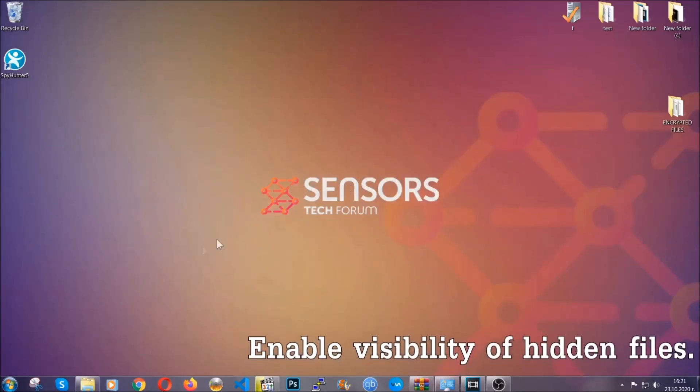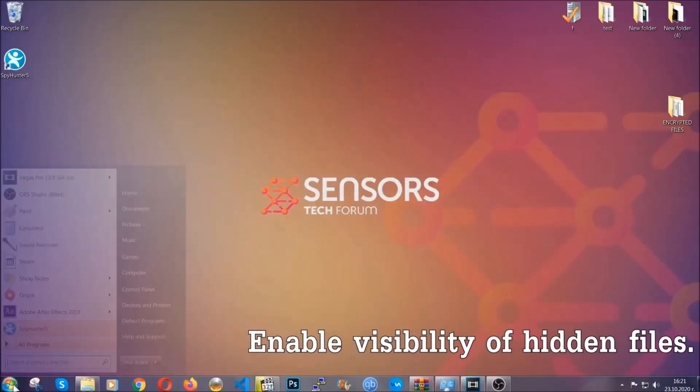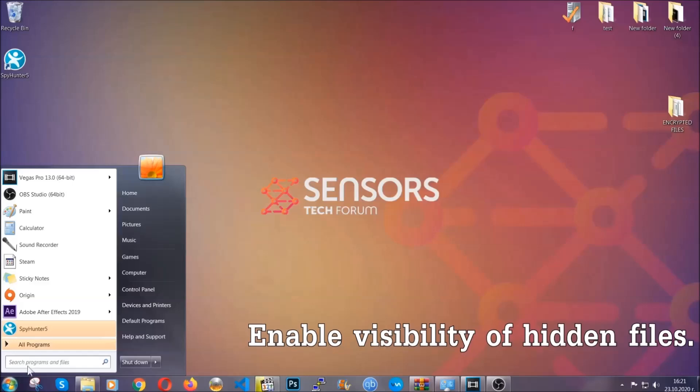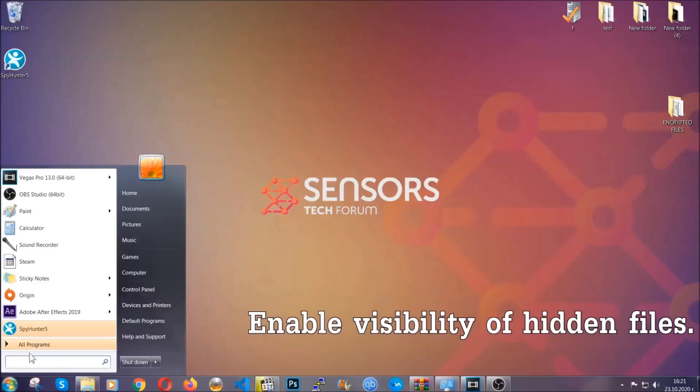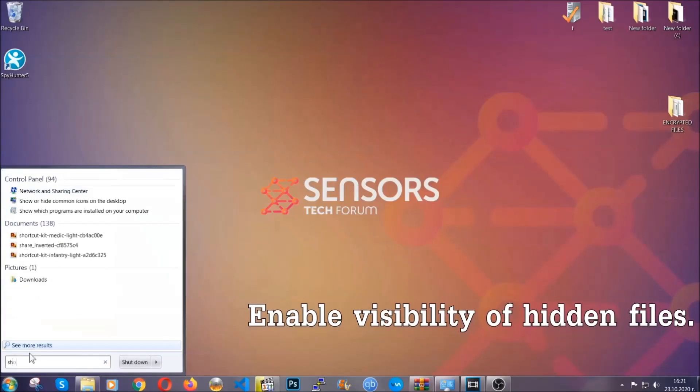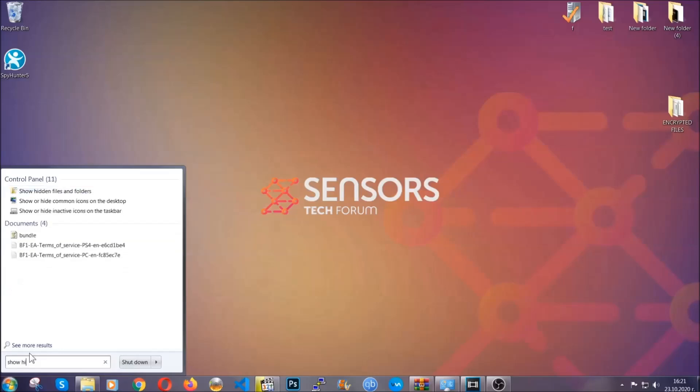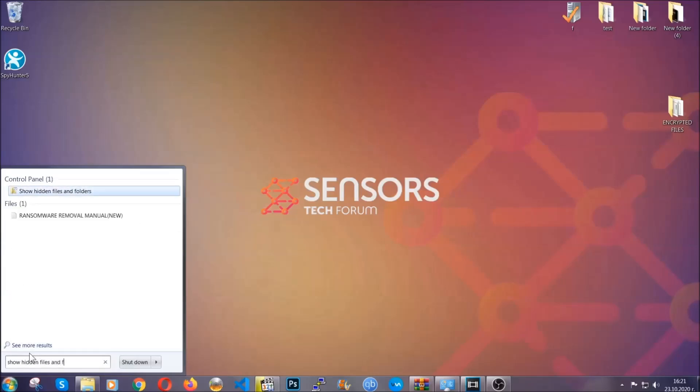Now let's find the virus files. To do that you're going to search for show hidden files and folders and then you're going to click on it.